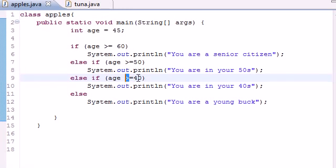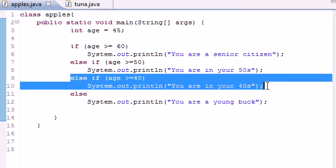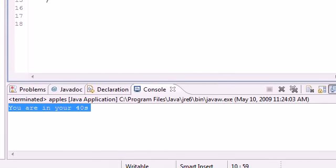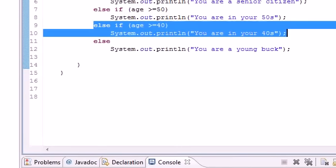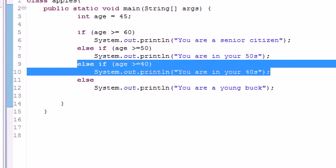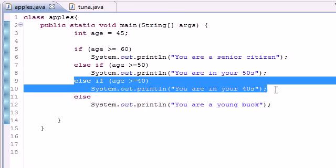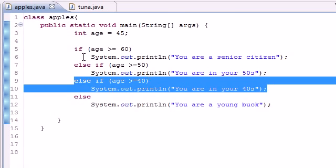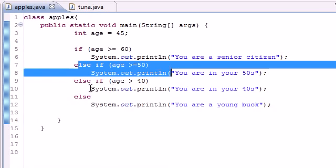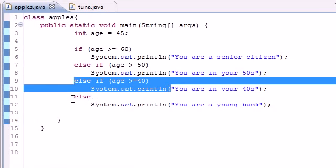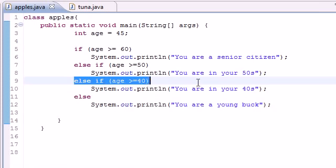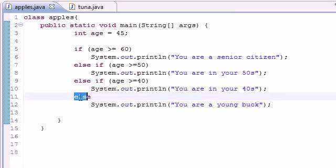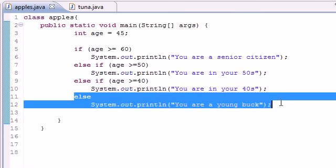So that's why it outputted 'You are in your 40s.' And again, whenever you use the if statement, as soon as it finds its answer it exits the whole thing. So it can only do this, this, this, or this. And since it did this one, since age was greater than 40, there was no need to go to the else because it already found its answer.